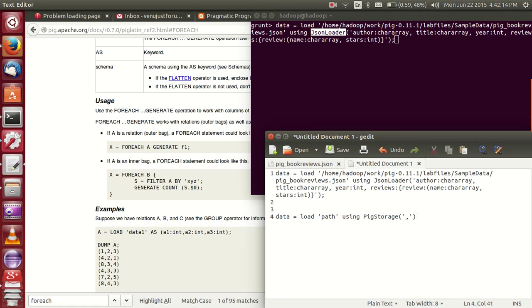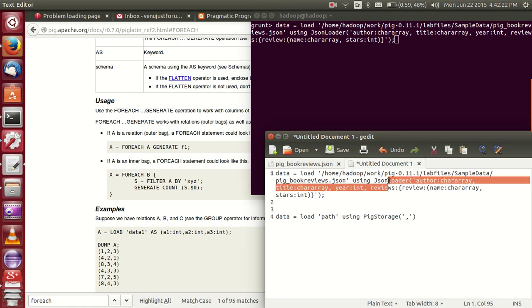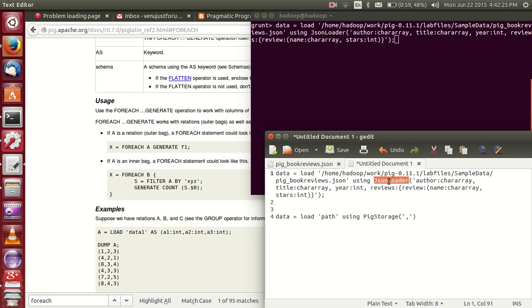Basically this is the format, it is comma separated. But in this scenario we are analyzing this data in JSON format. That's why we are using JSON loader.